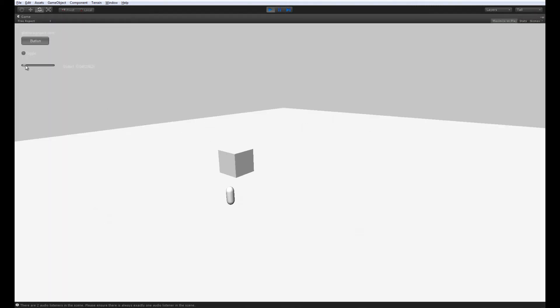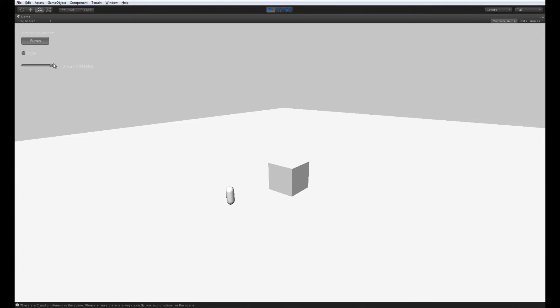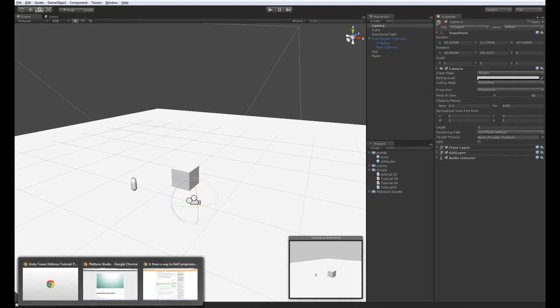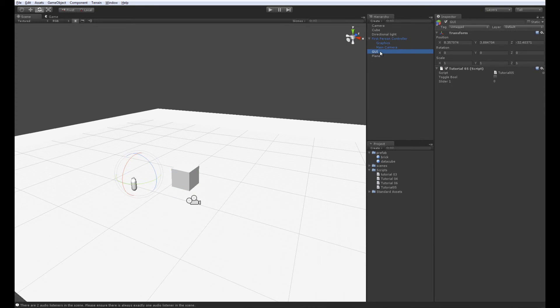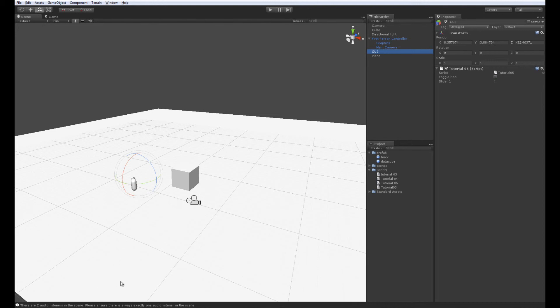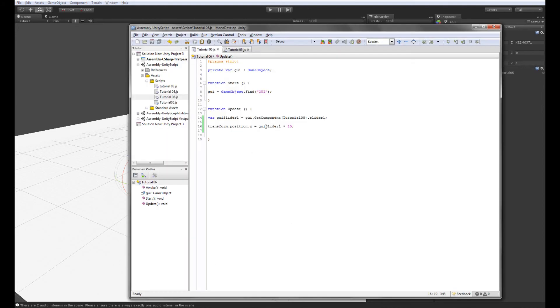So maybe now you see that my slider is kind of controlling exactly the position of the cube from left to right. And we're accessing all the information from the cube itself. So in a way, what's happening is that the cube is reaching out to this kind of GUI element. It's finding that, it's finding inside of it a component called tutorial05. Inside that, there's a slider variable controlled by a graphical element and then using that information to determine its position.